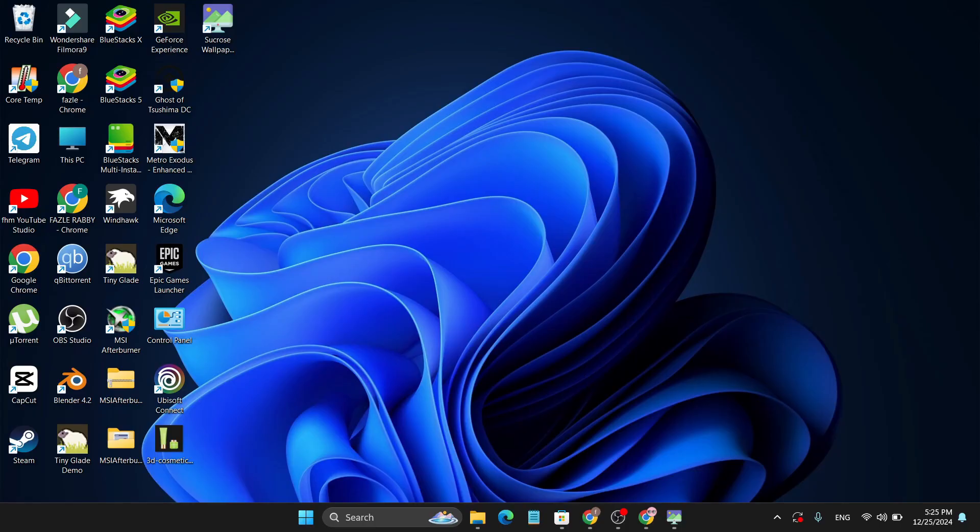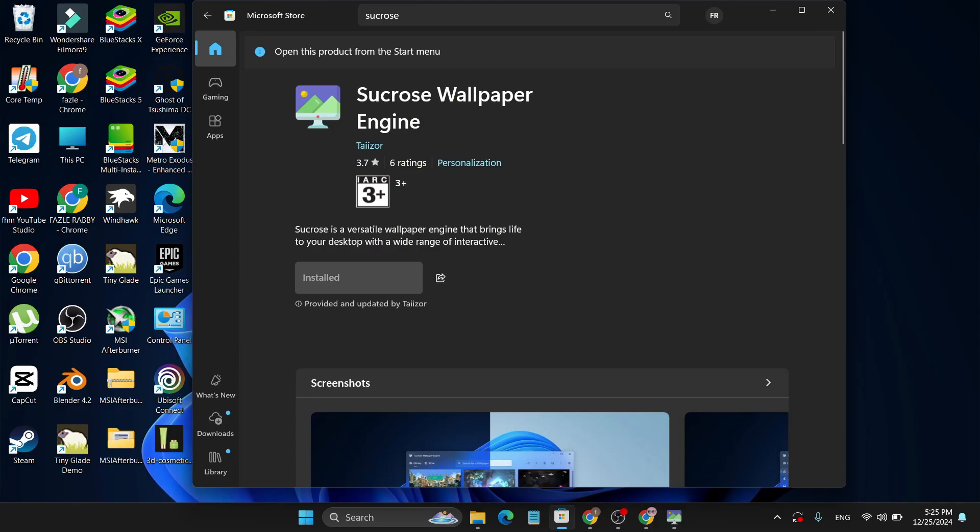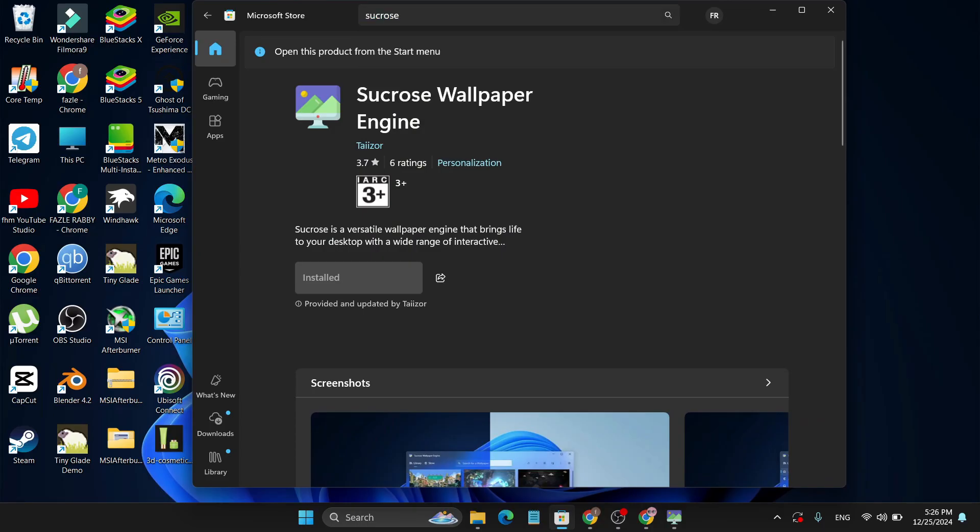Go to the Start menu, open up your Microsoft Store, and search for Sucrose. Then download and install this Sucrose Wallpaper Engine. I have already downloaded and installed it, so just download and install it from your Microsoft Store.